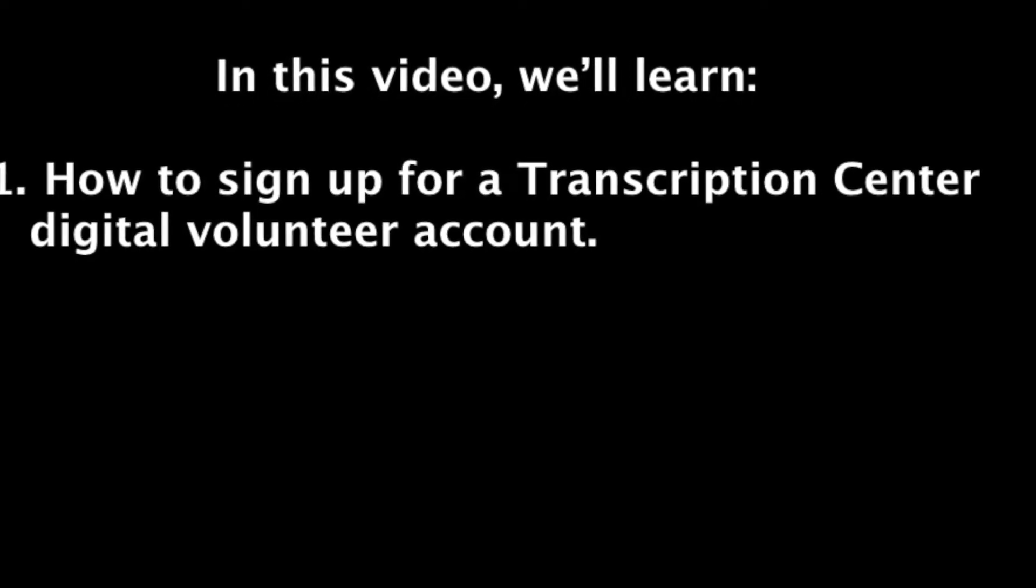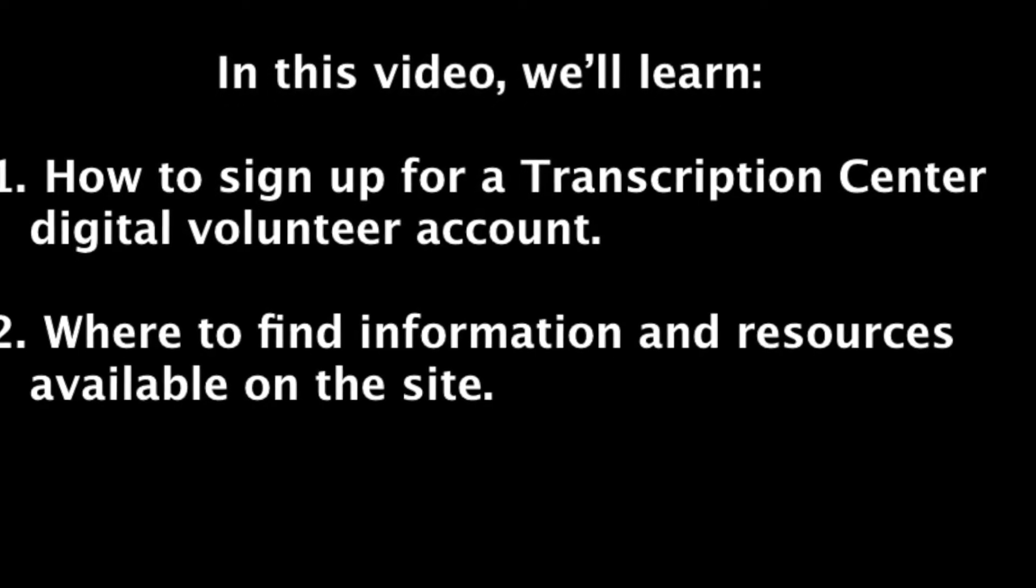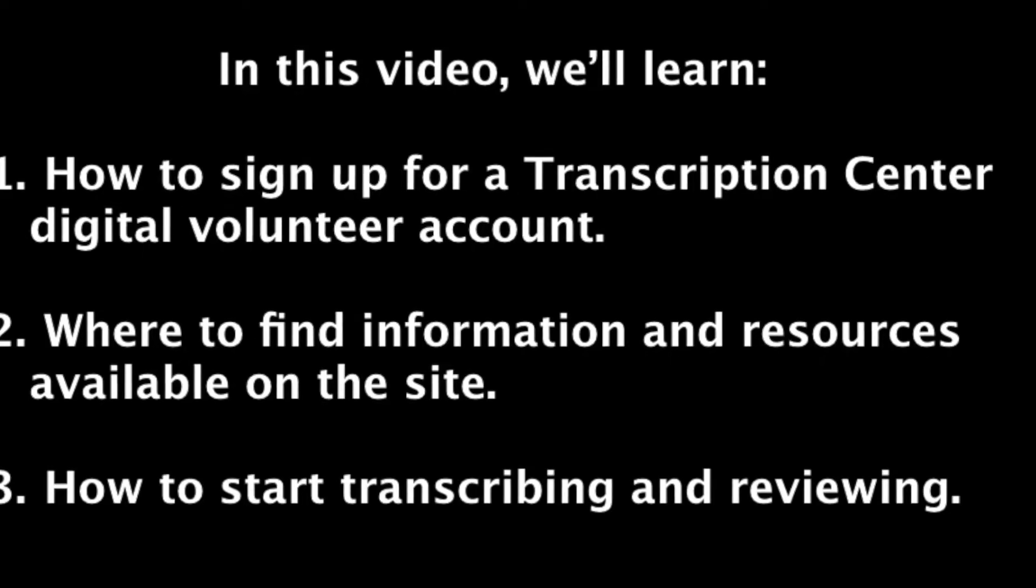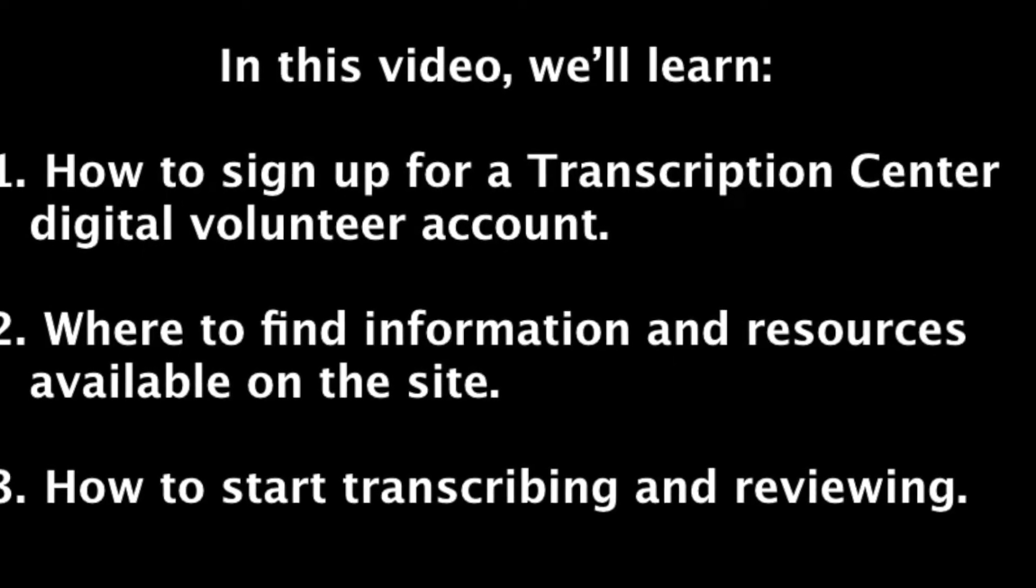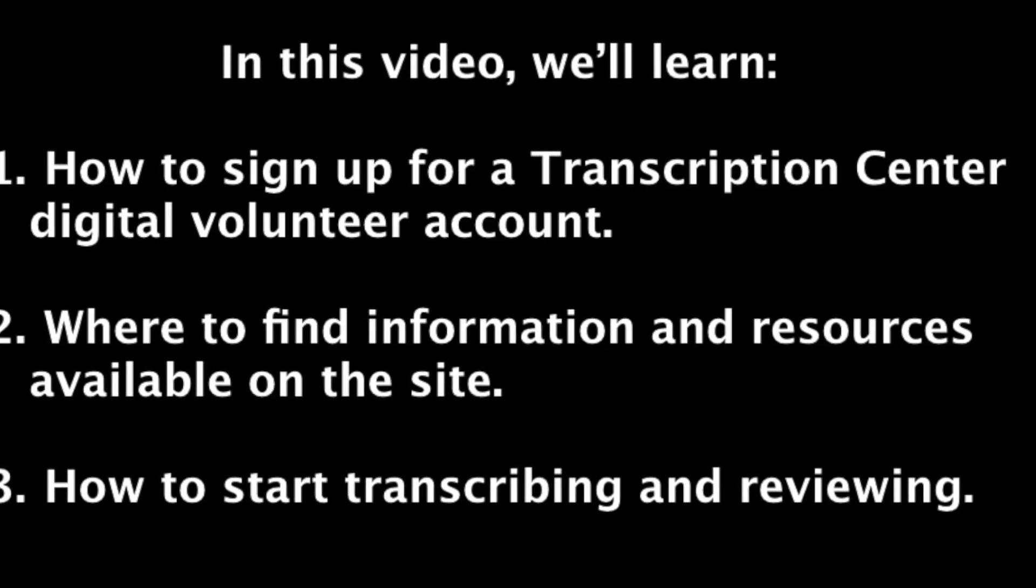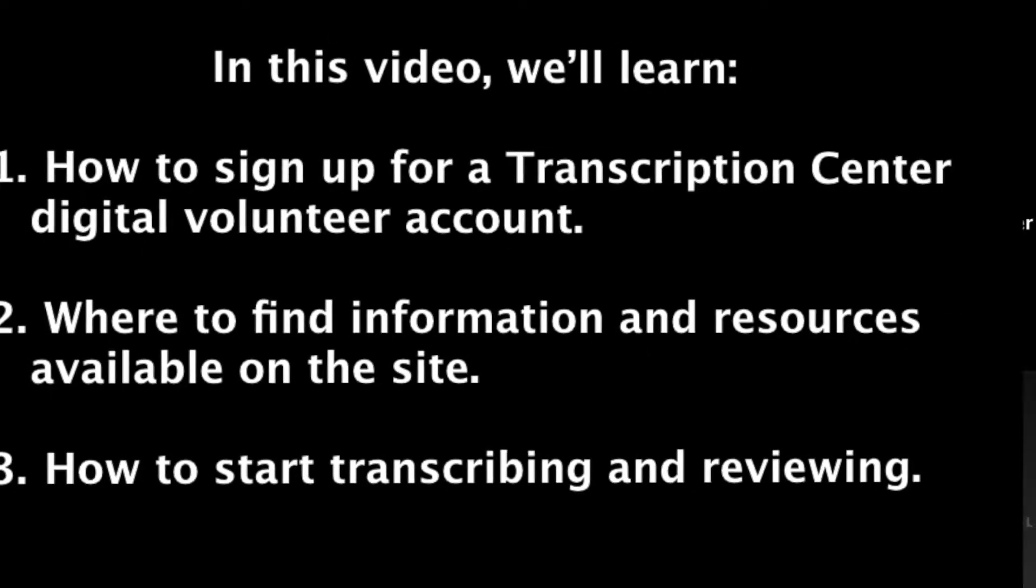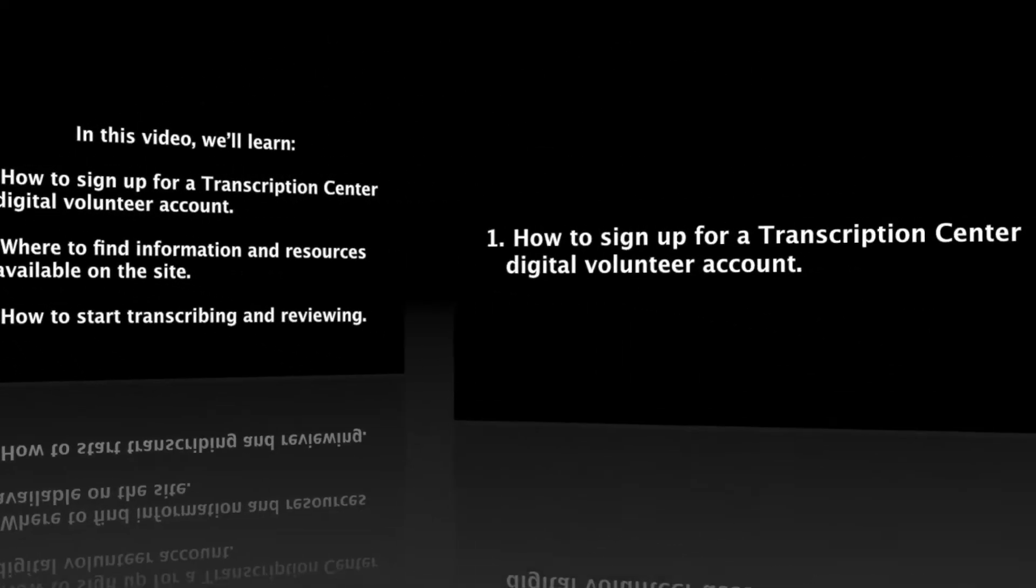In this short video, you'll learn how to sign up for a digital volunteer account, where to find the information and resources available on the site, and how to start transcribing and reviewing.